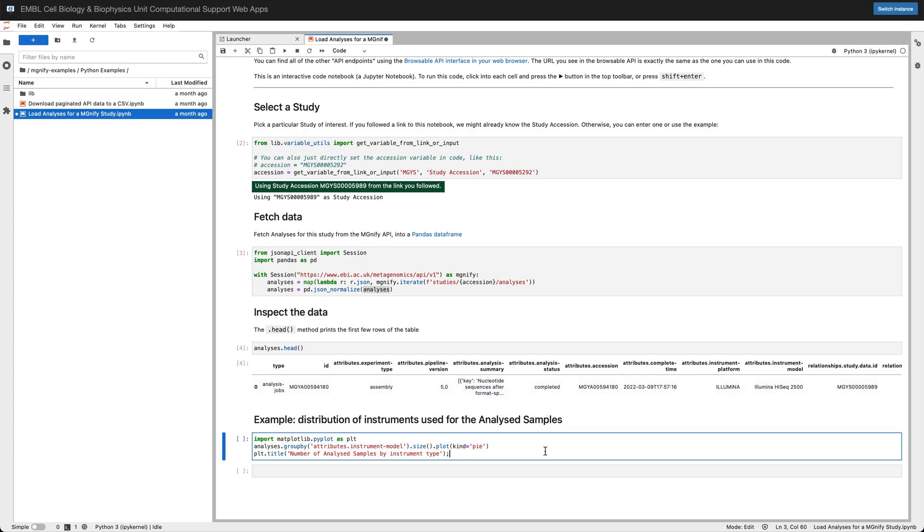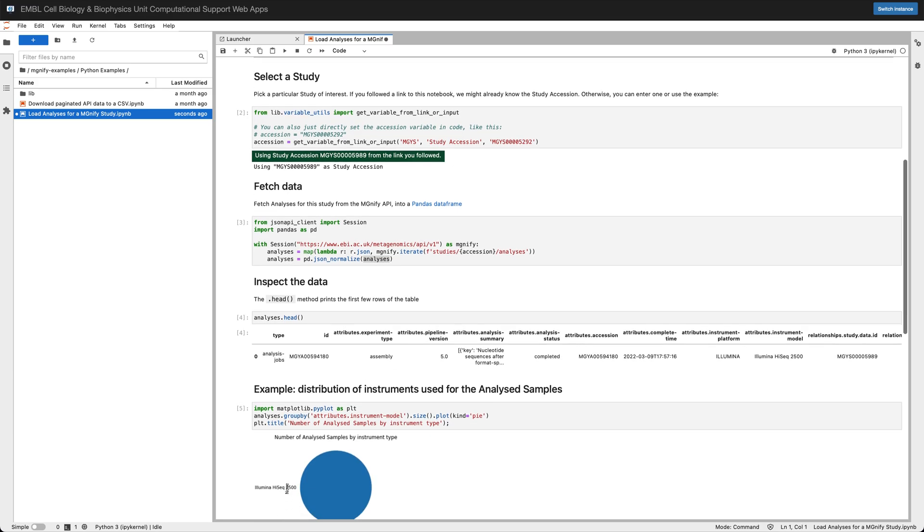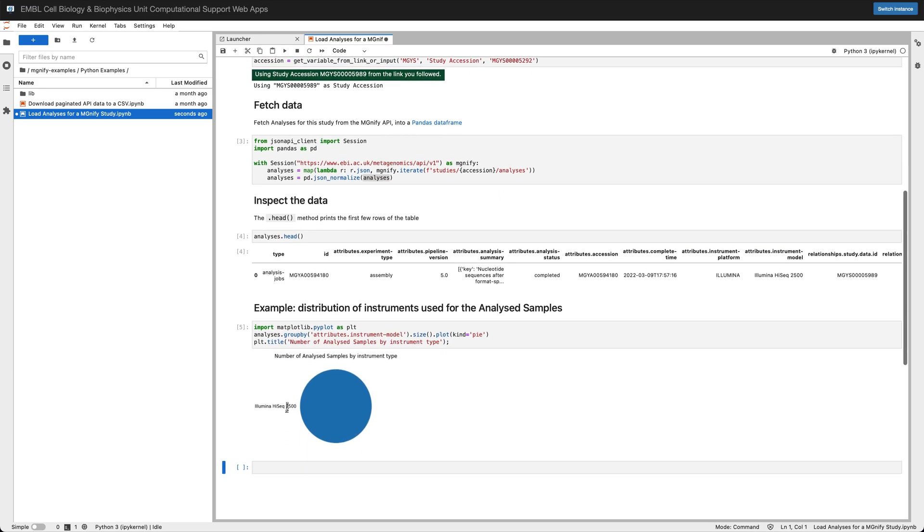Now you can go and carry on and do anything you like involving data analysis in Python. I've got another example here which is included in this example notebook of using matplotlib which is a graphics package to make a little pie chart of the instrument types used. In this case it's only one so it's a big blue circle.